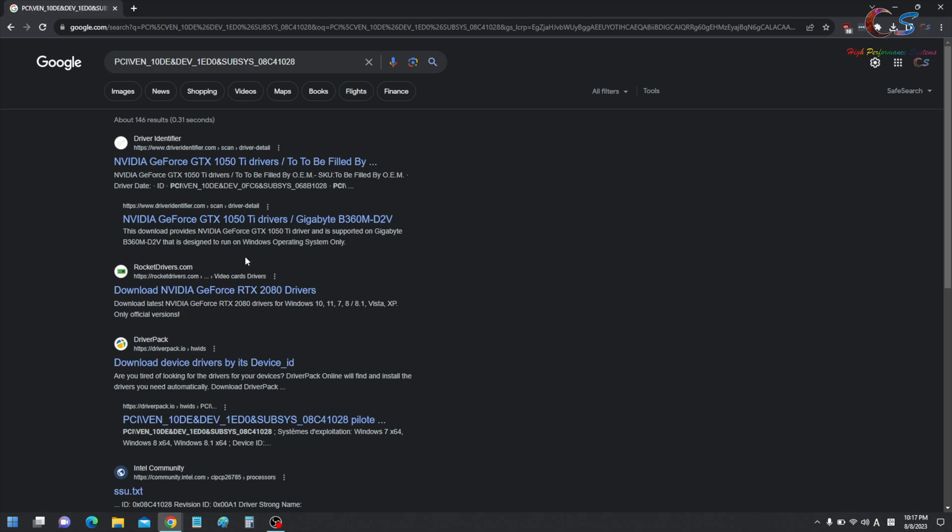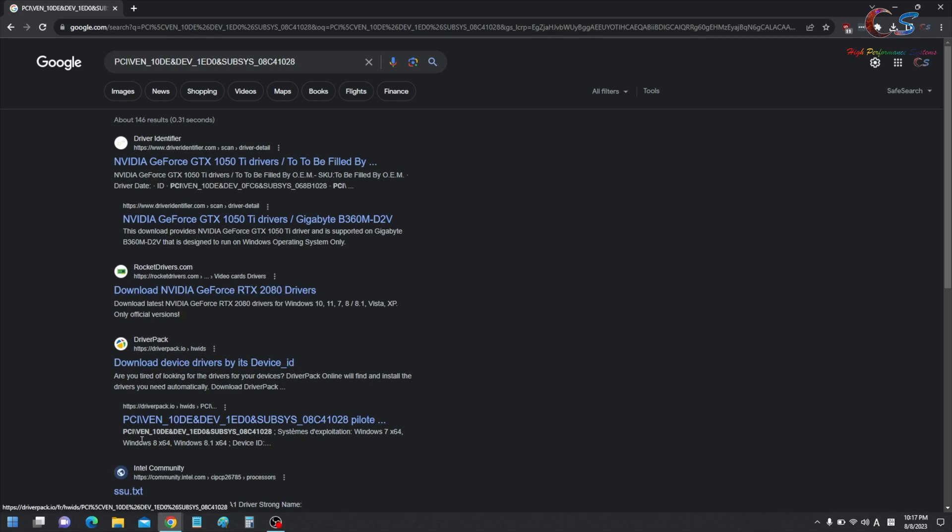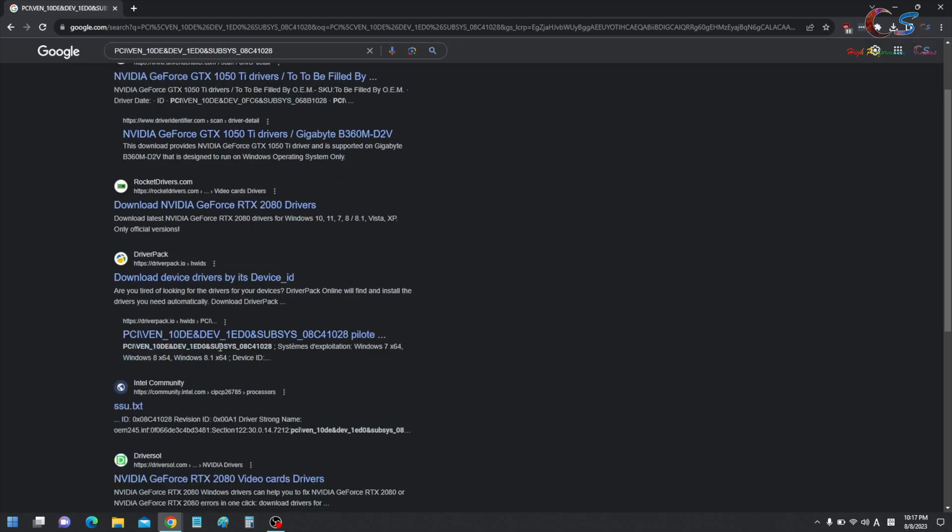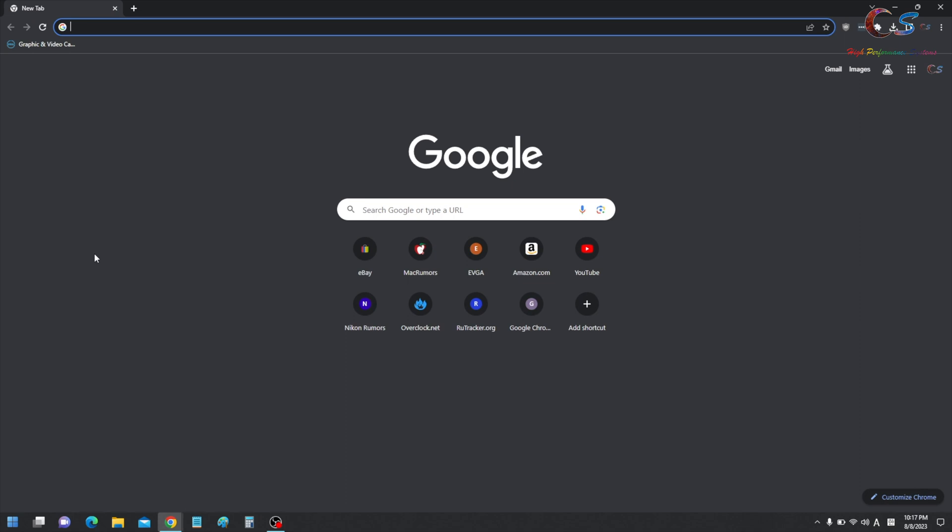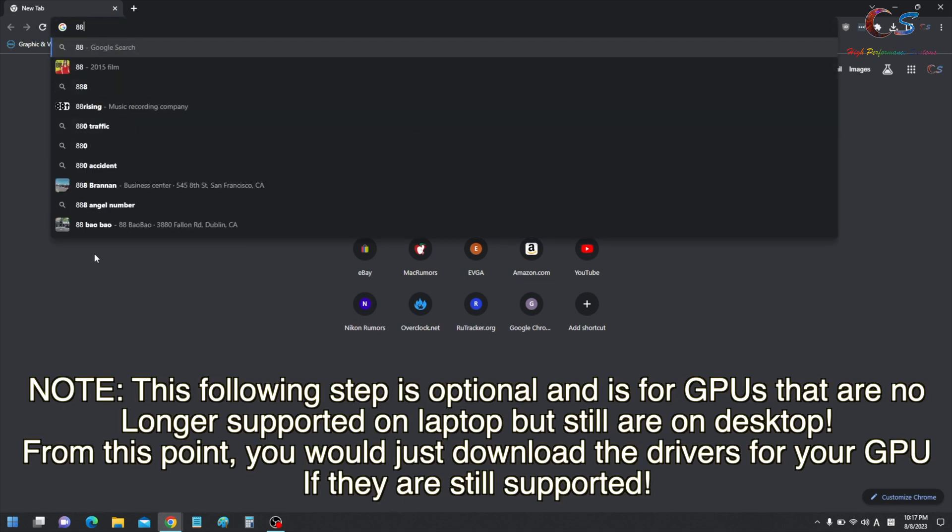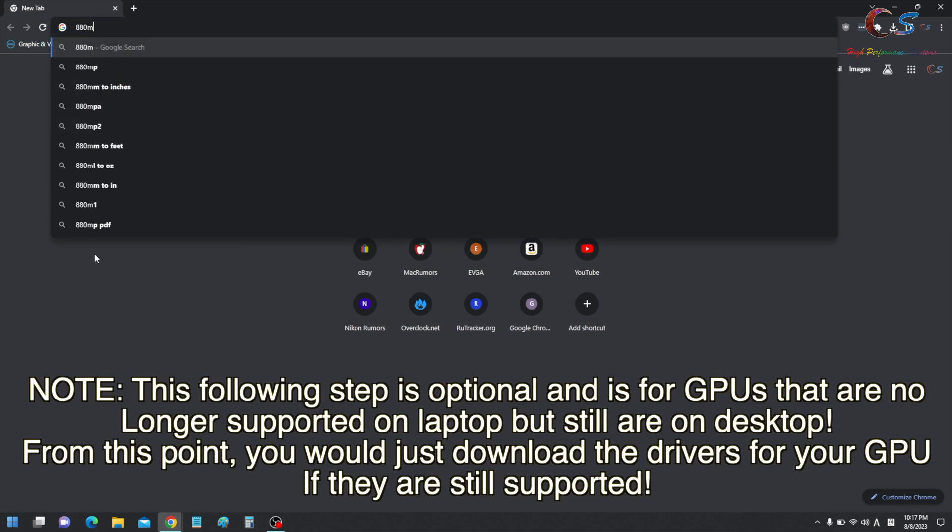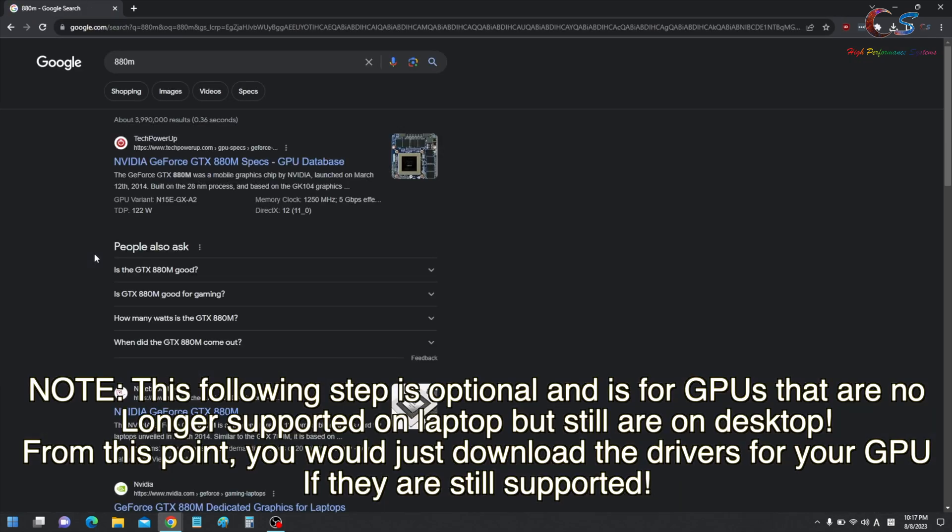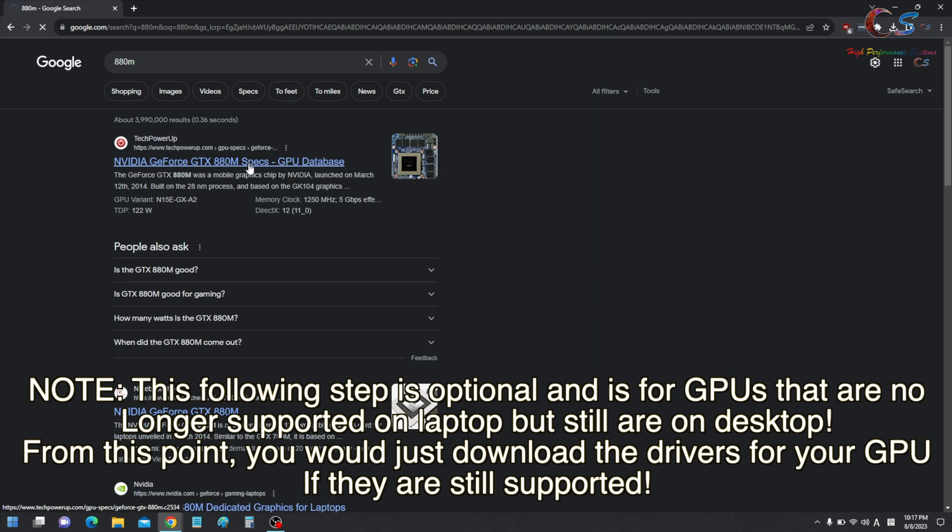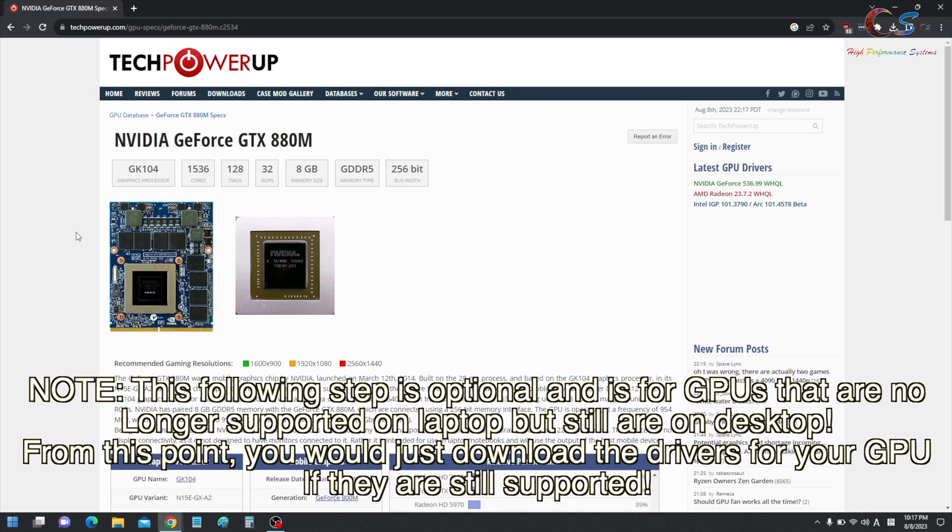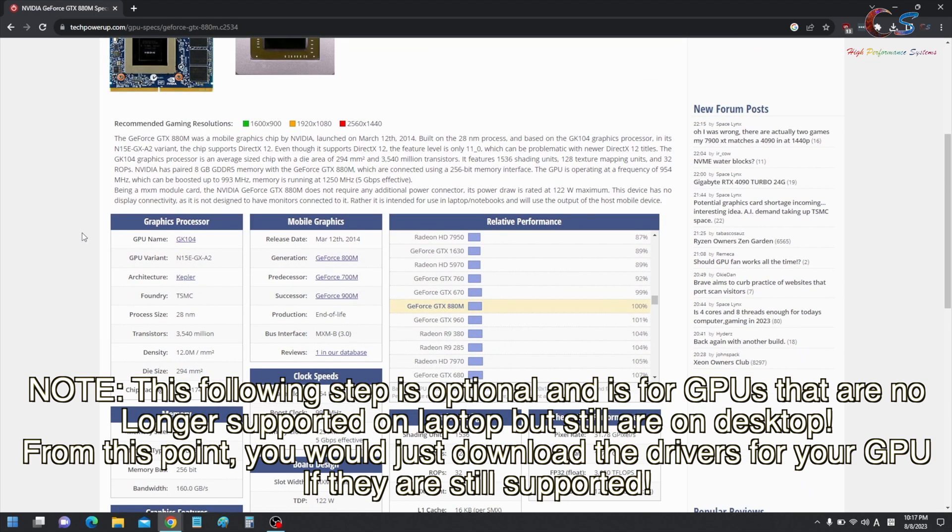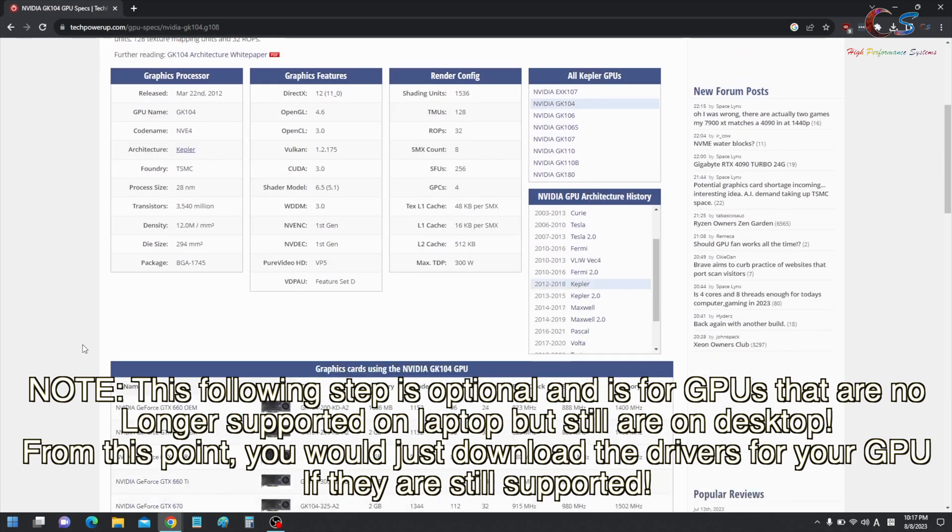So, mine's a 2080, but you can click different websites to see what your device ID is. But once you know what GPU you have, I'm going to go into Google. We're basing this off the 880M. And then we're going to click the TechPowerUp GPU here. As you can see, we have 1536 cores and a GK104 GPU. So if you go down here, you see it says GK104. We're going to click this.